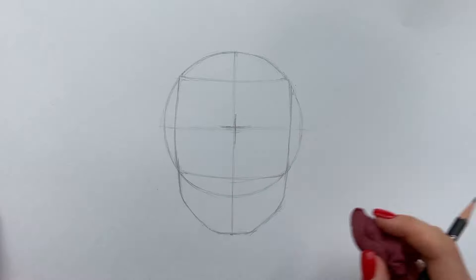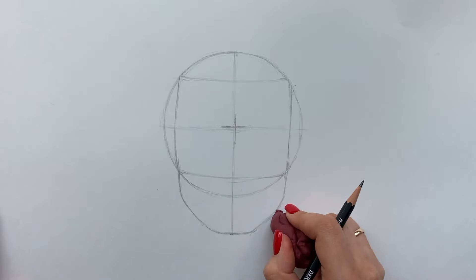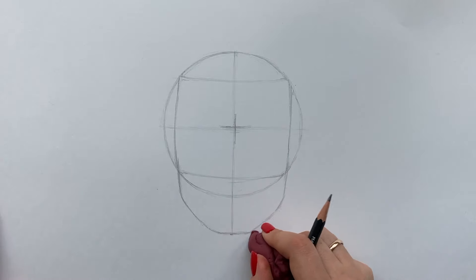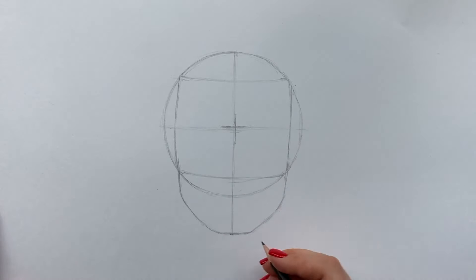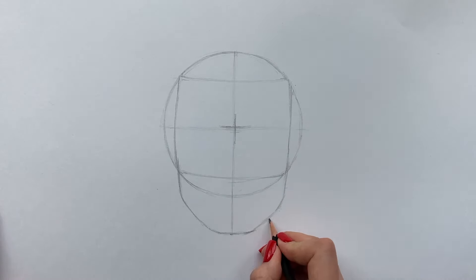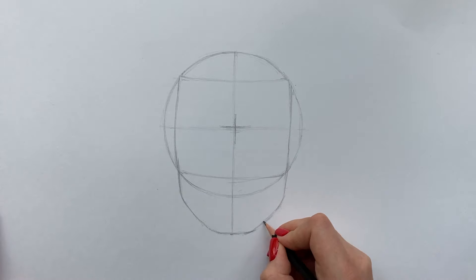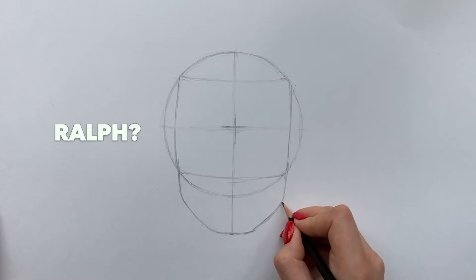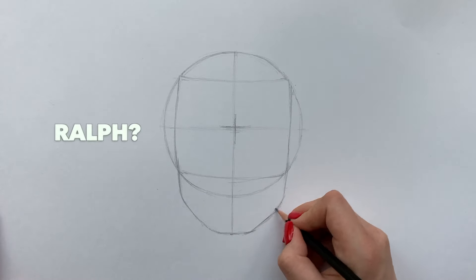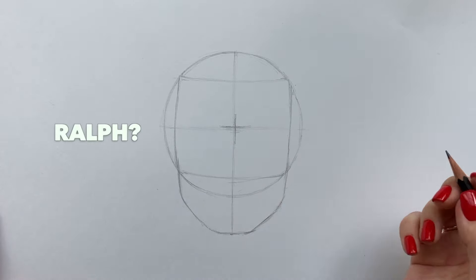Maybe we should also give this guy a name. What is your favorite male name? Write your suggestion in the comments. I'm thinking maybe I should call him Ralph. What do you say?